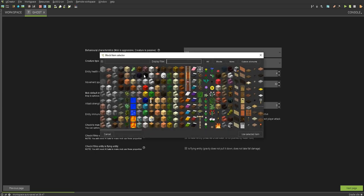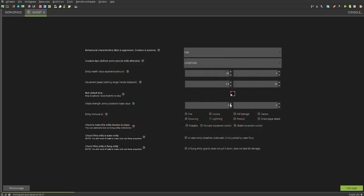Next, you can choose its drop. I am going to make it drop obsidian. Next, I can choose its attack strength. 5 damage. And then now you can choose its immunities. I want to make it immune to fire, drowning, arrows. No, not arrows. Lightning, fall damage, and cactus.